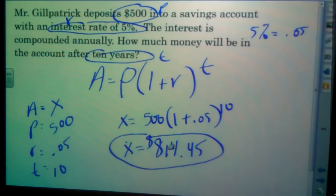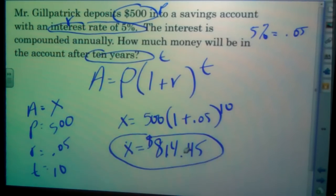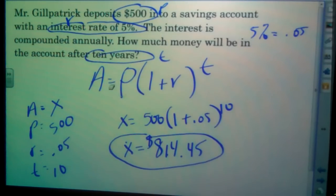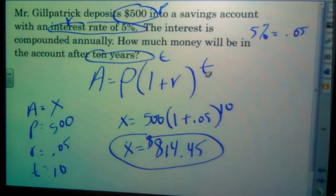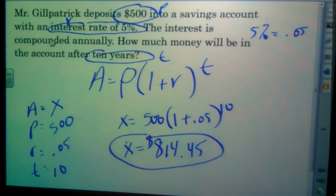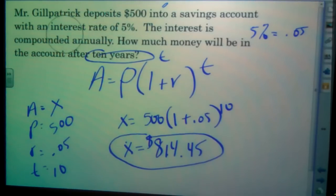If they asked us to find the interest earned rather than the total balance, we would subtract the principal of $500 from $814.45 to find how much interest was earned on this account. So we use the formula A equals P times (1 plus r) to the exponent t to find the total amount using compound interest. Let's look at another example.